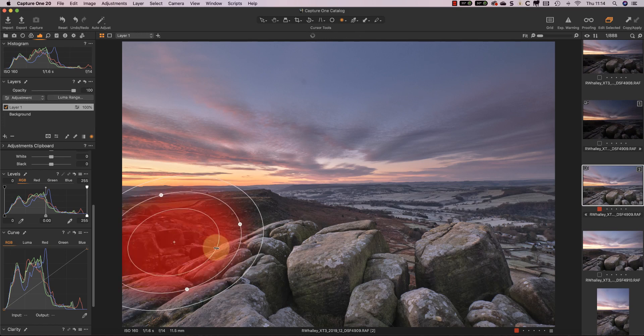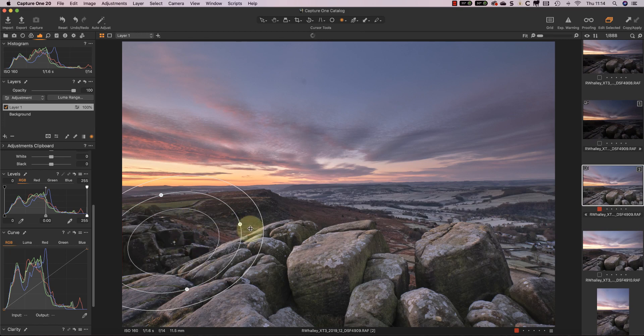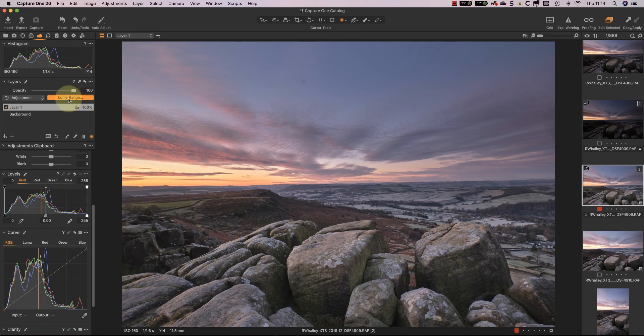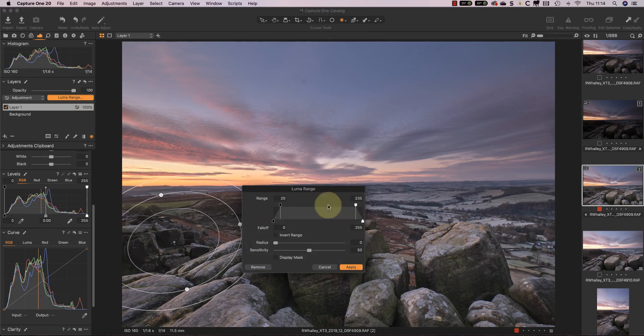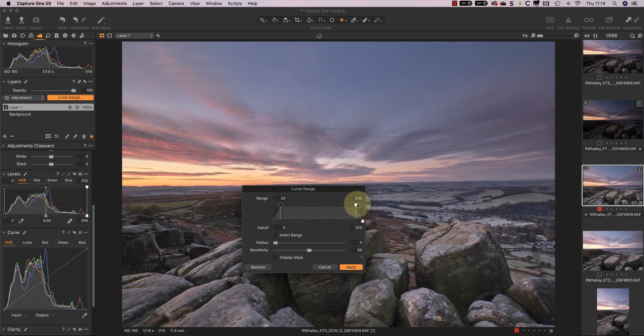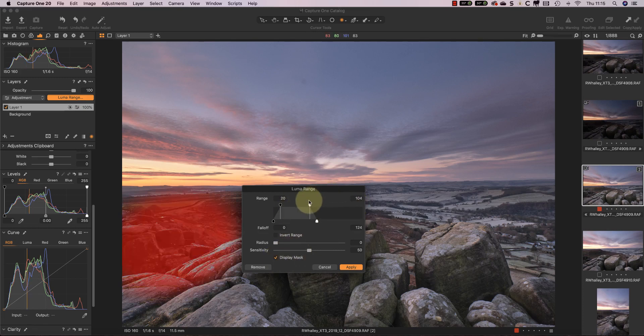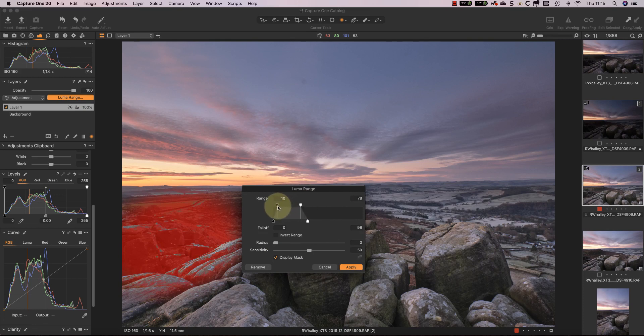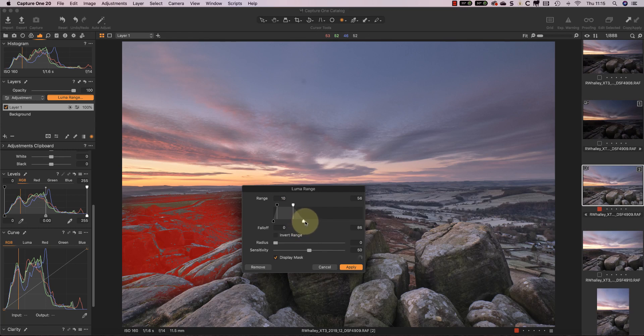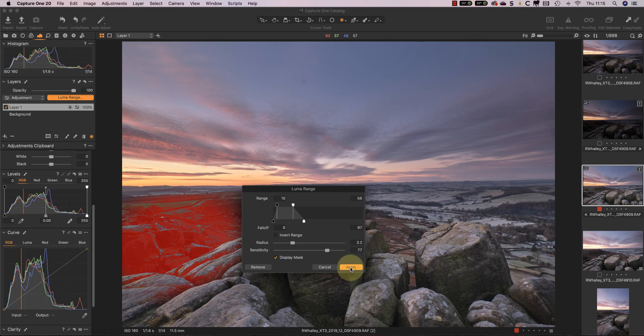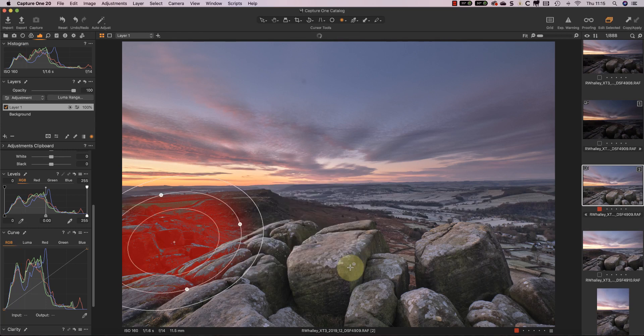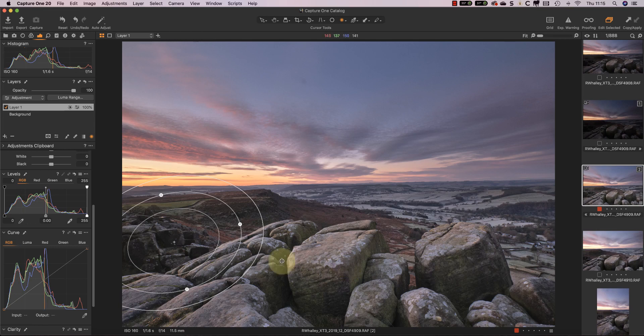And to ensure that I don't adjust any of the highlight areas in error, I'll make this a luma range and I can change this to just deal with the darkest areas in the image. Now there's also another improvement to the interface that I want to show you.